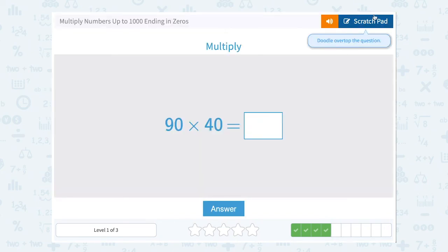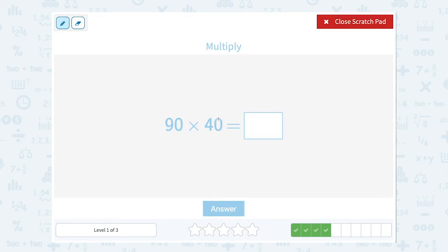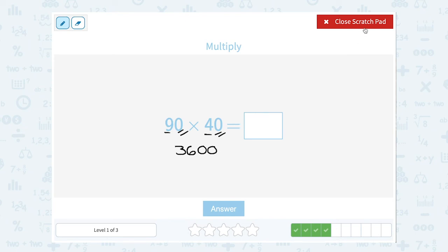90 times 40. Well, they both end in 0, so we can think of this as 9 times 4, which is 36. And then there are two zeros at the end of the numbers I'm multiplying — one here and one here — so those two zeros are going to be on the end of my answer. 3,600.